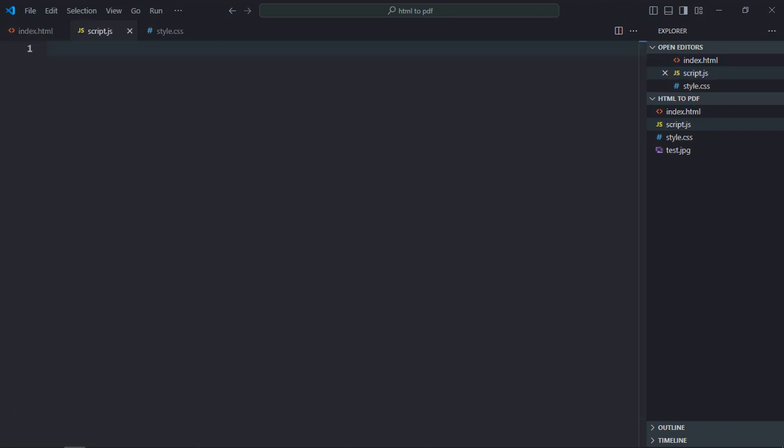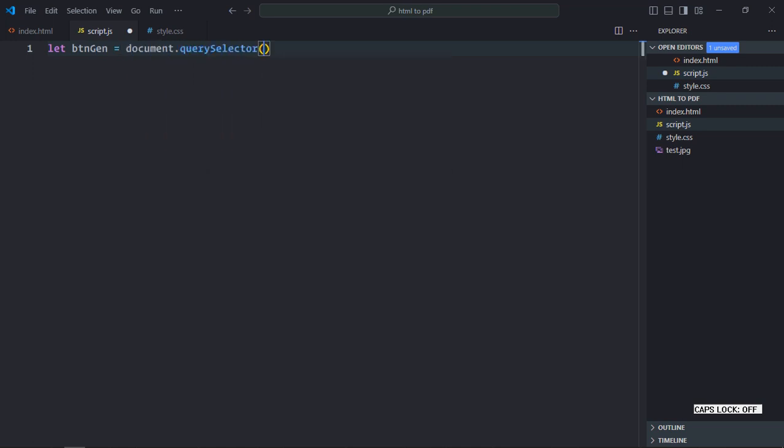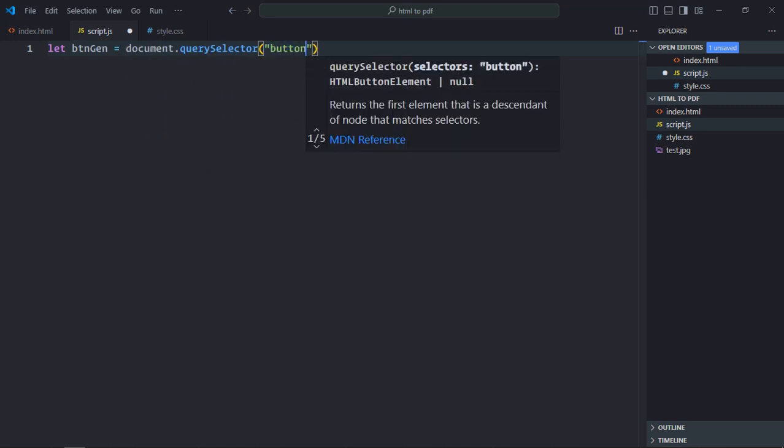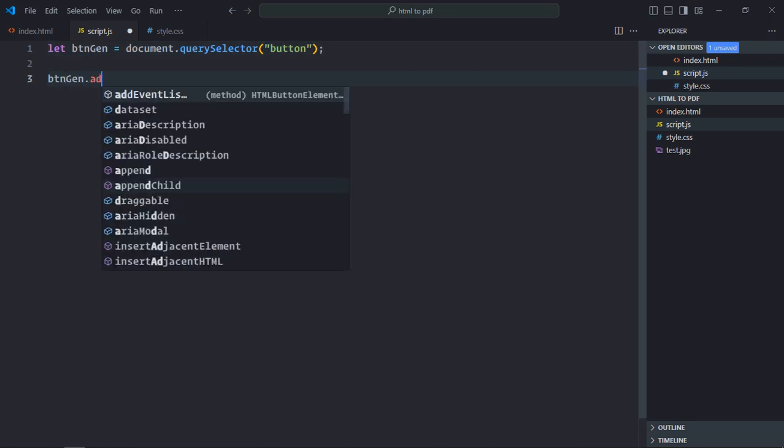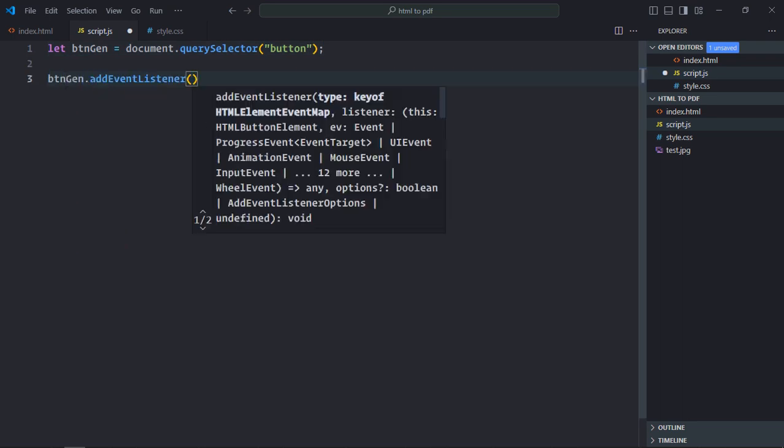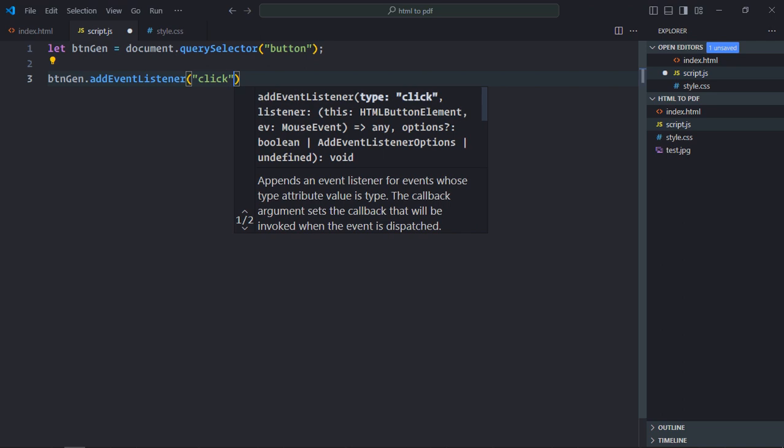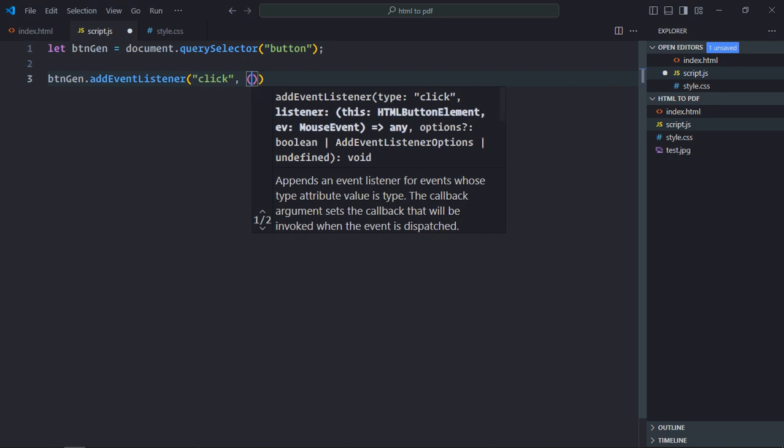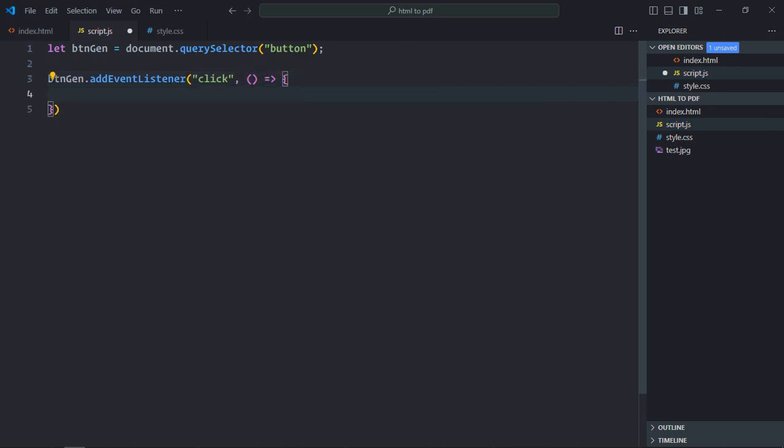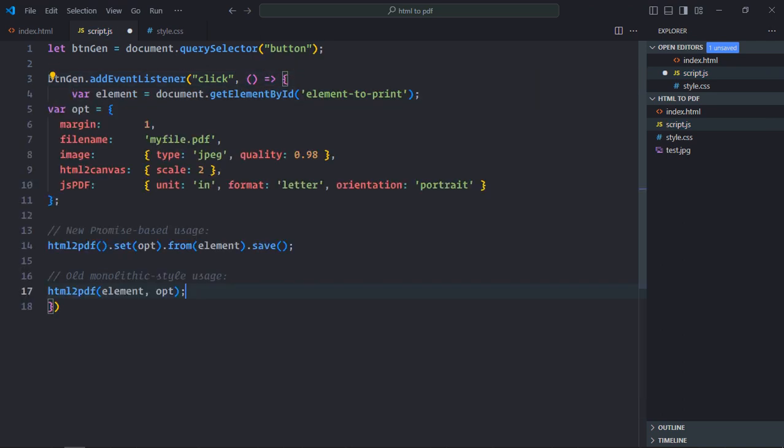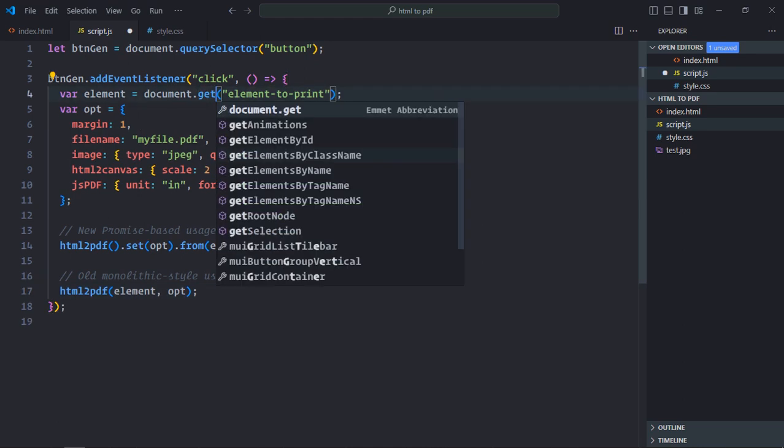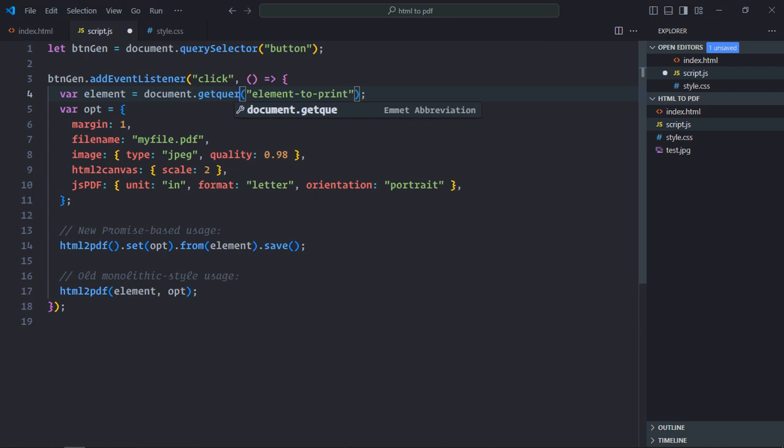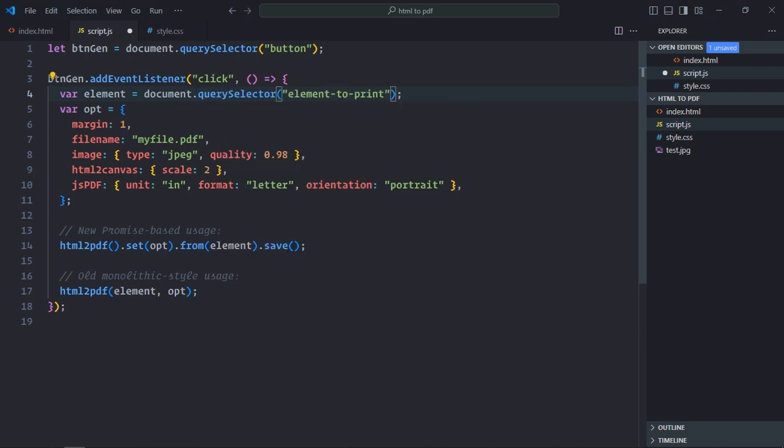Simply select the button element first. So let's make it button. Add a click event listener to it. And paste that code. And here instead of get element by id let's make it query selector. I will select the div element. So let's pass div here.